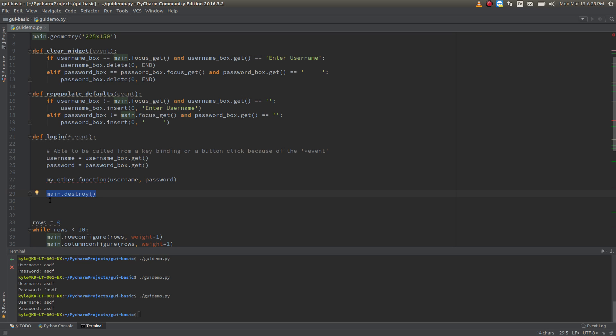Just a basic login box. Thanks again for watching. If you like it, please like and subscribe. I will put a link to this code in the description, located on my website, where you can just copy and paste this code and use it for yourself. If you have any questions, feel free to drop a comment. I'll get to them as I can. Thanks again for watching.